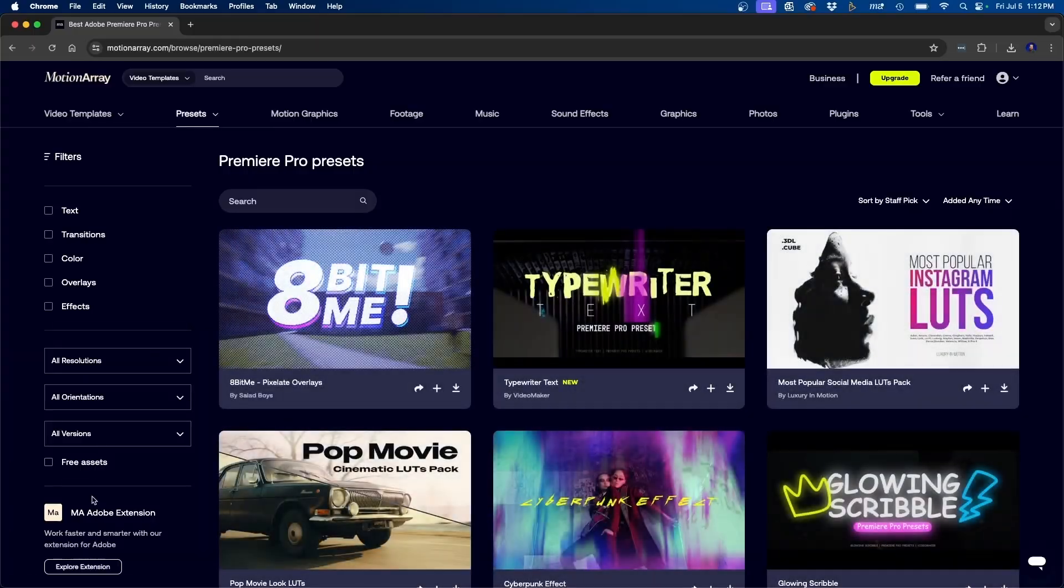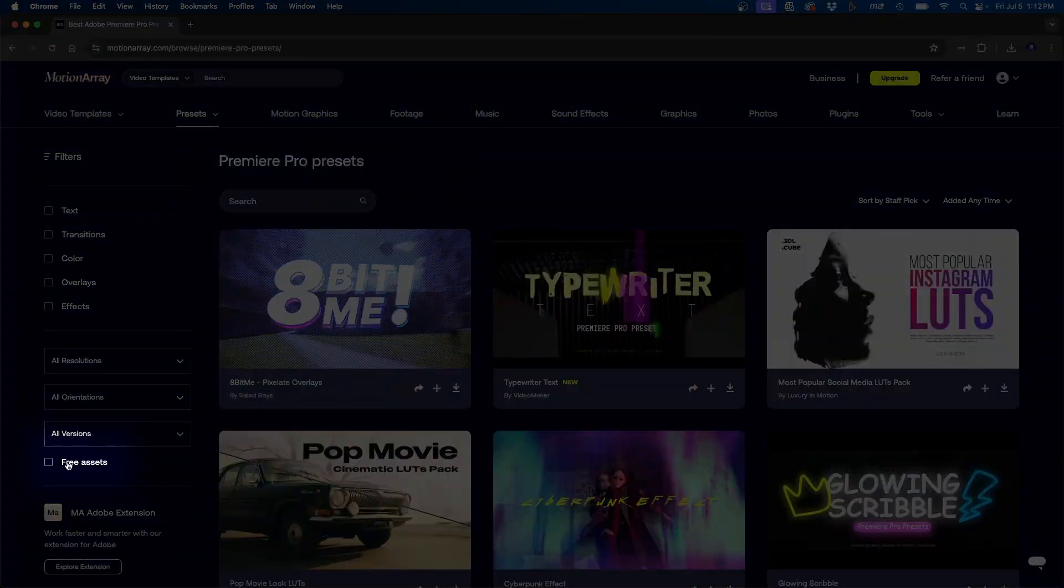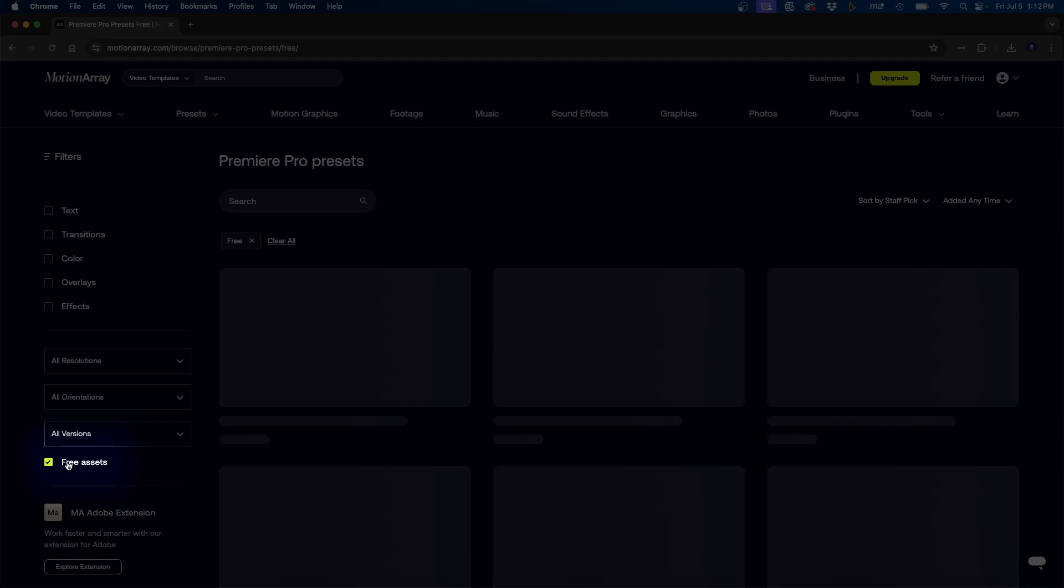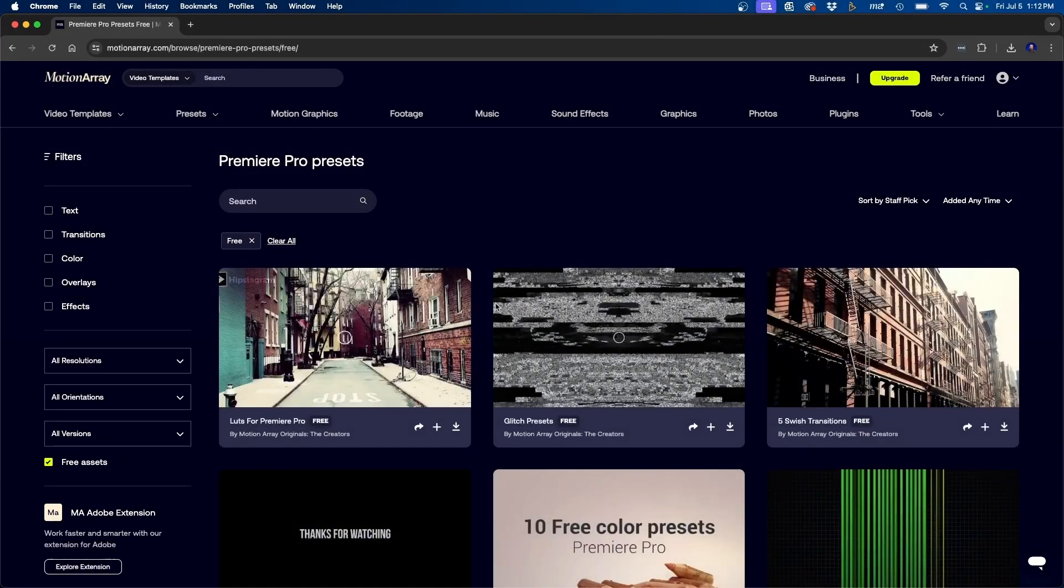And if you do choose to go with them, you can save up to $50 off an annual plan. Now I do want to mention that they do have a free account as well. You can download free assets from the website and get started today. So be sure to check them out. Use the link down in the video description. Thank you Motion Array for sponsoring today's video.